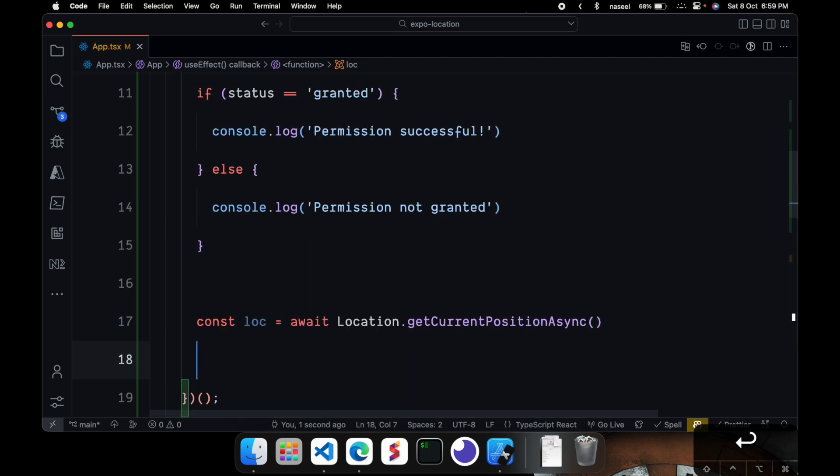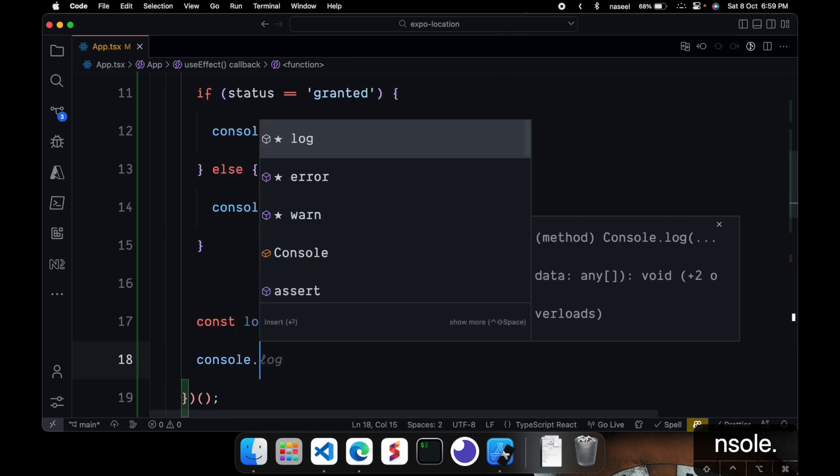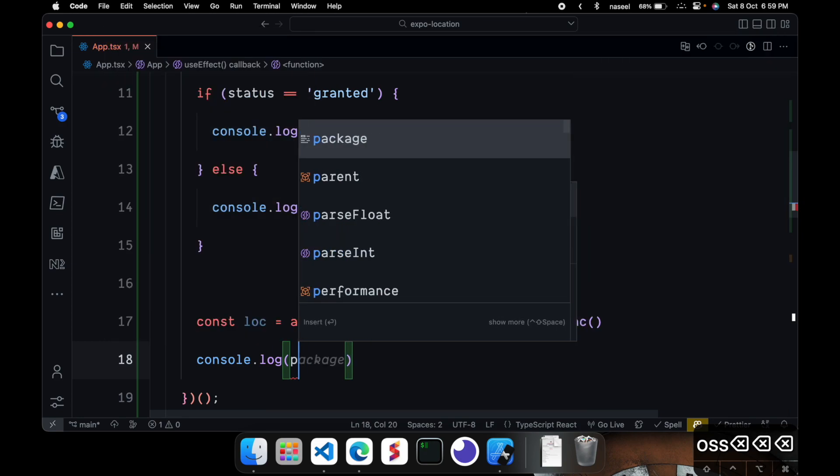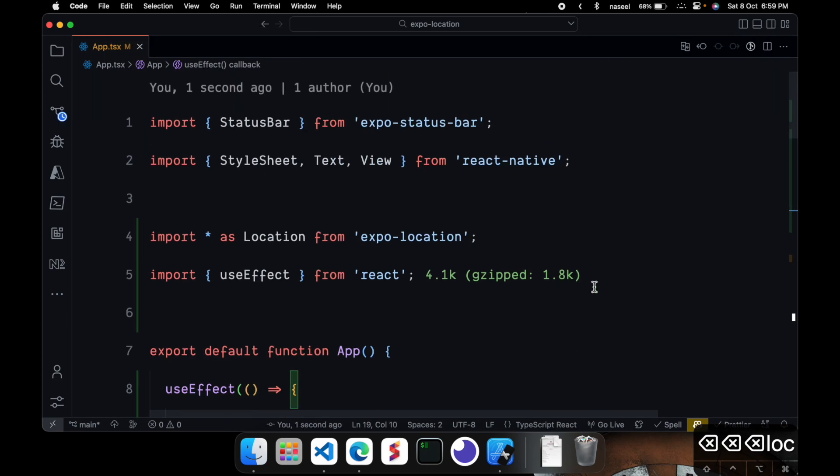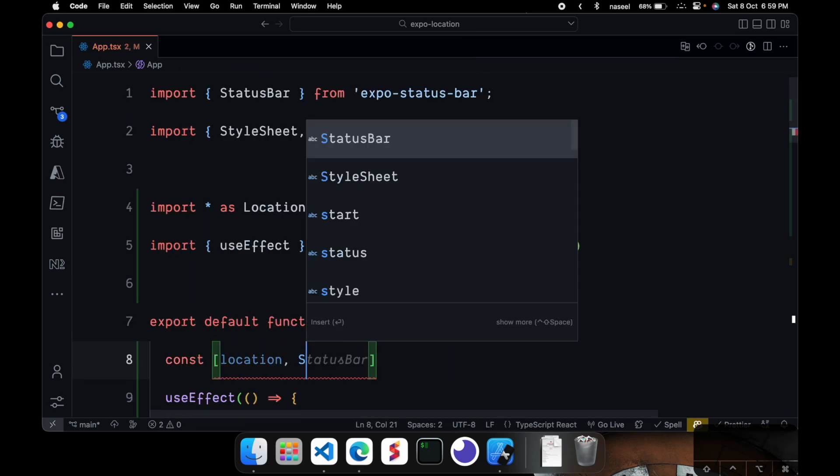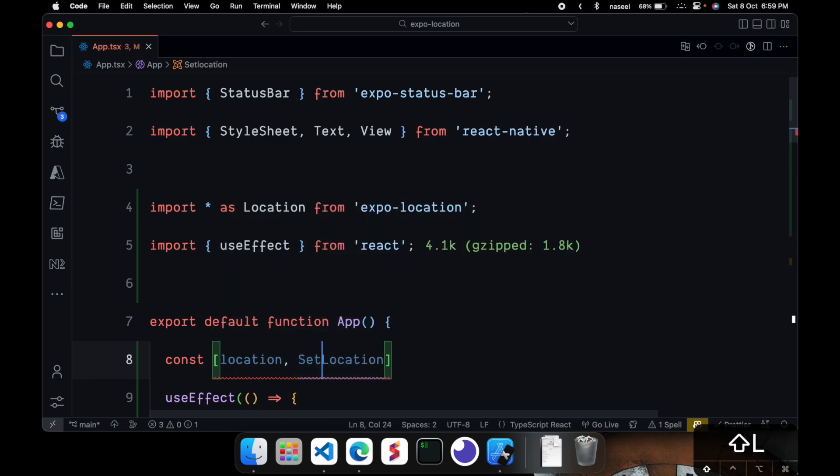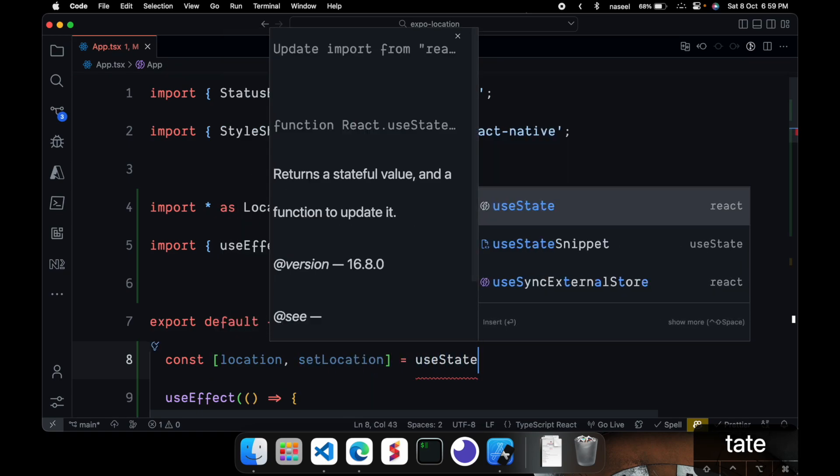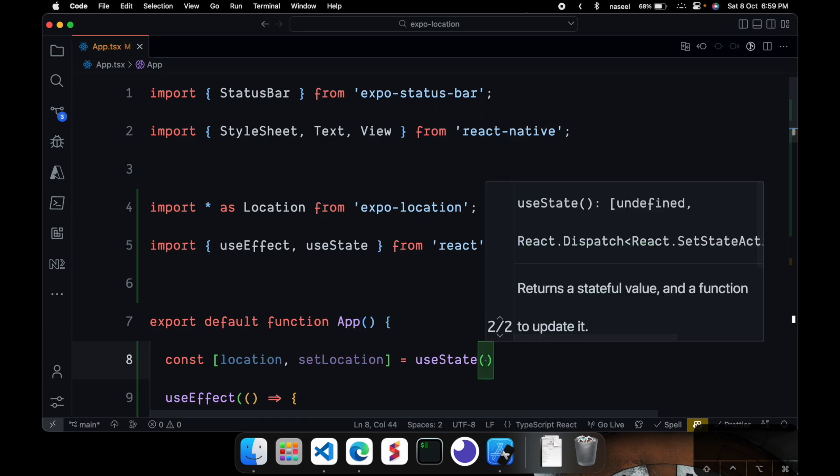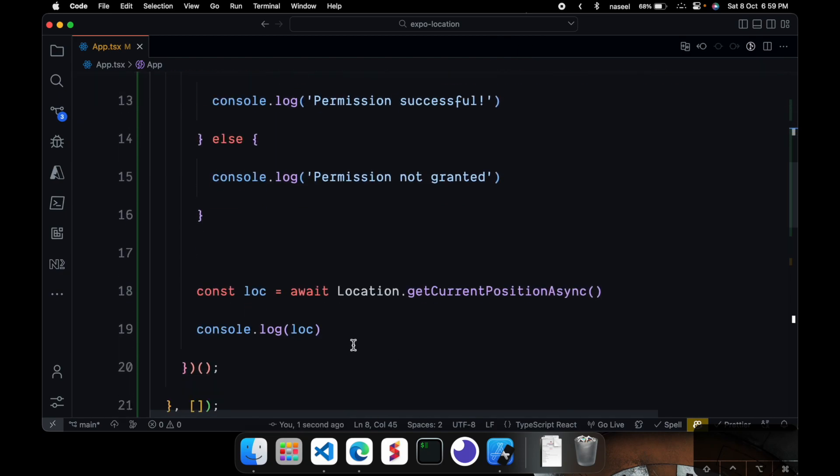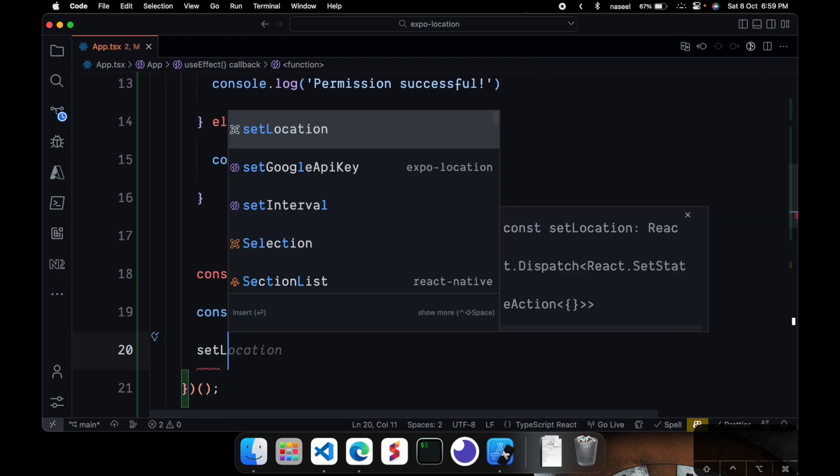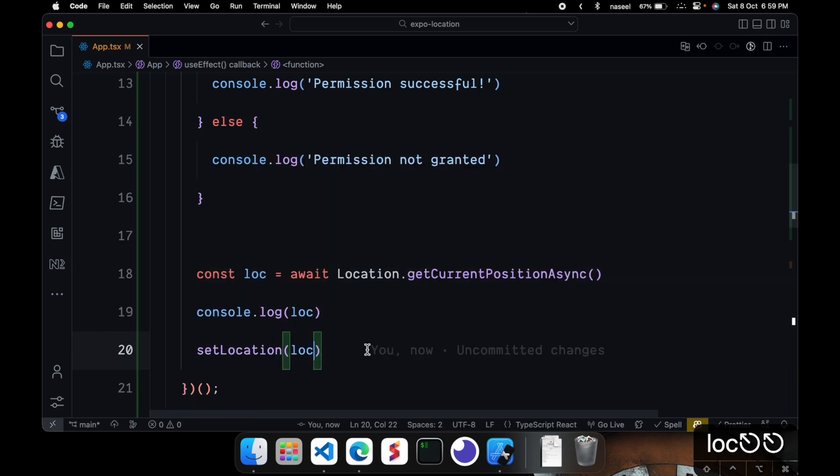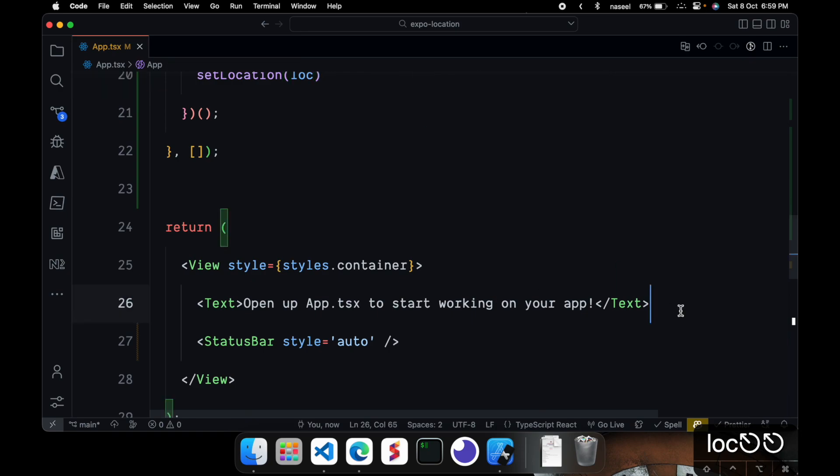That's going to give us our position and you can also console.log loc and you can create a state variable called location so const location, setLocation is equal to useState and you can give in the default. And then we can just do setLocation as loc so that should set the location and in here we can just give a text and you can just JSON.stringify the location.